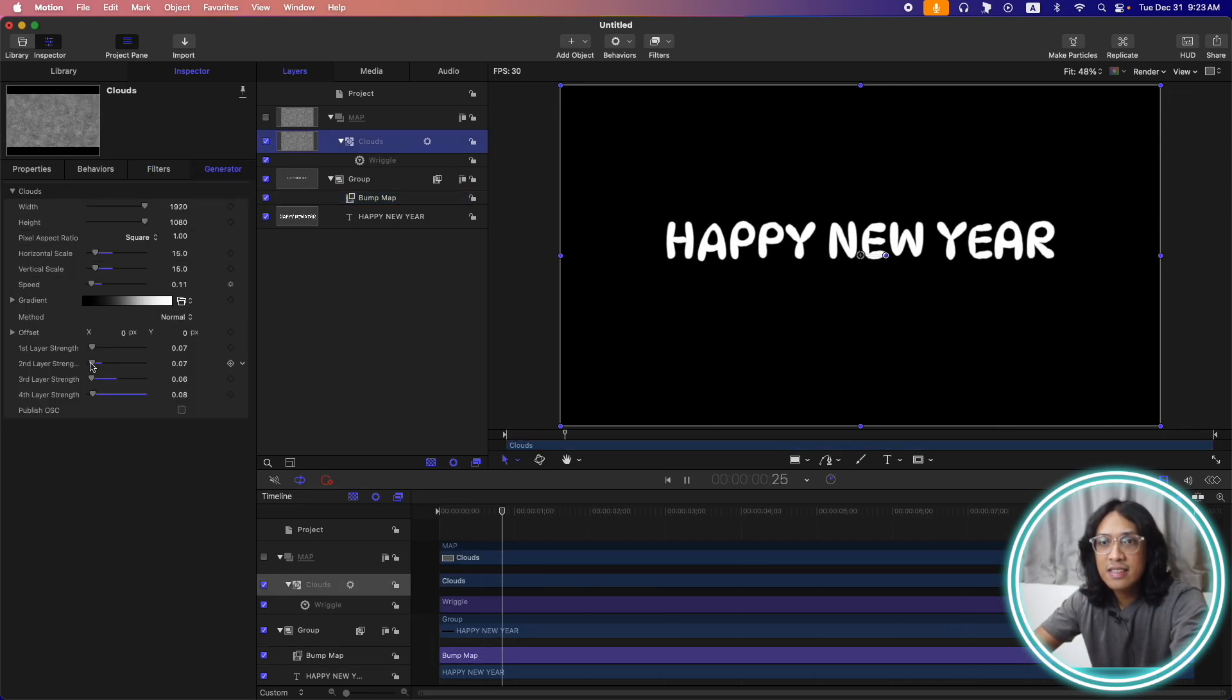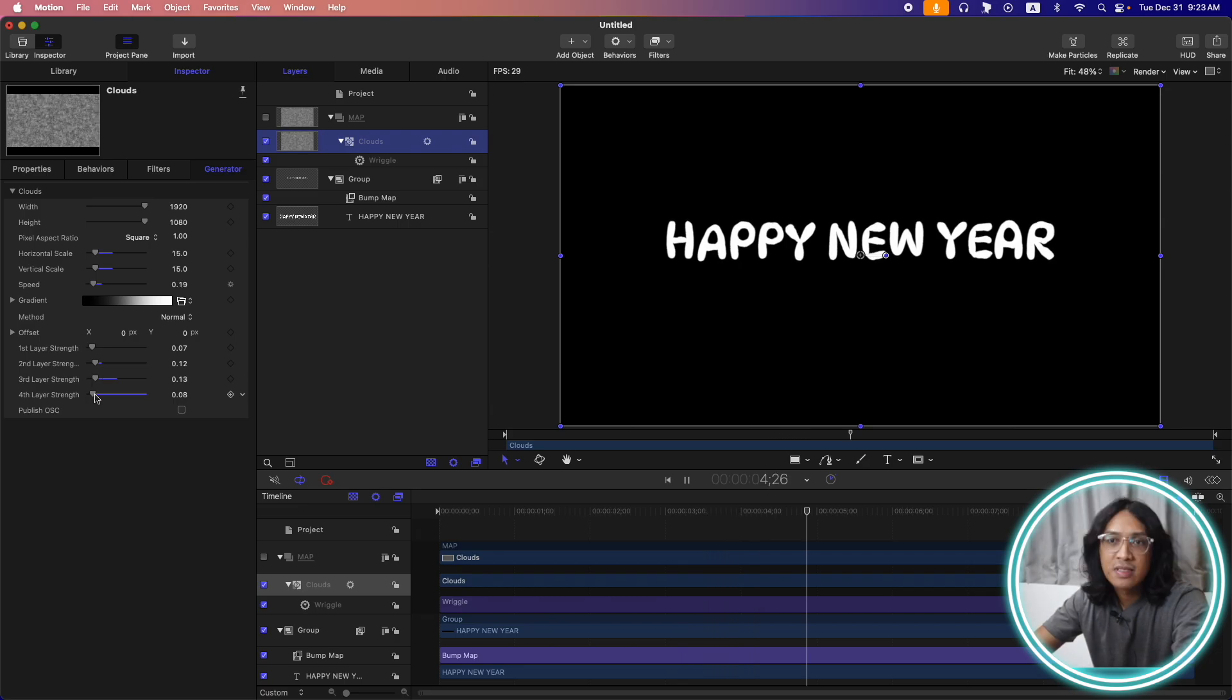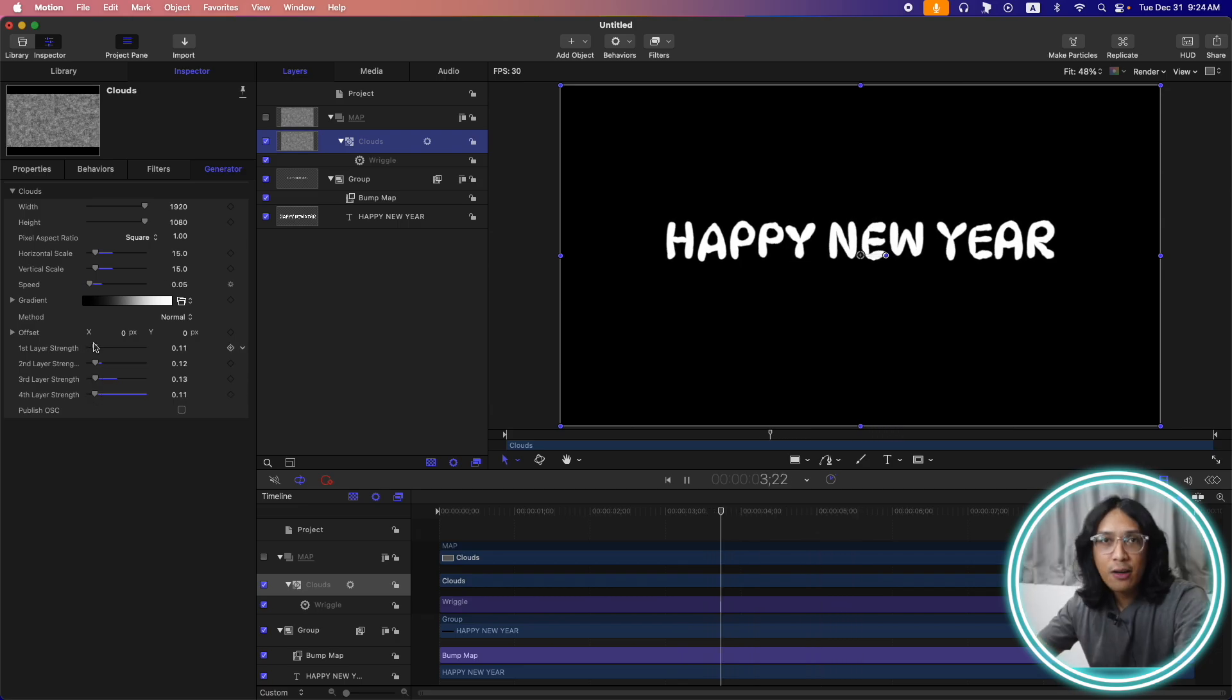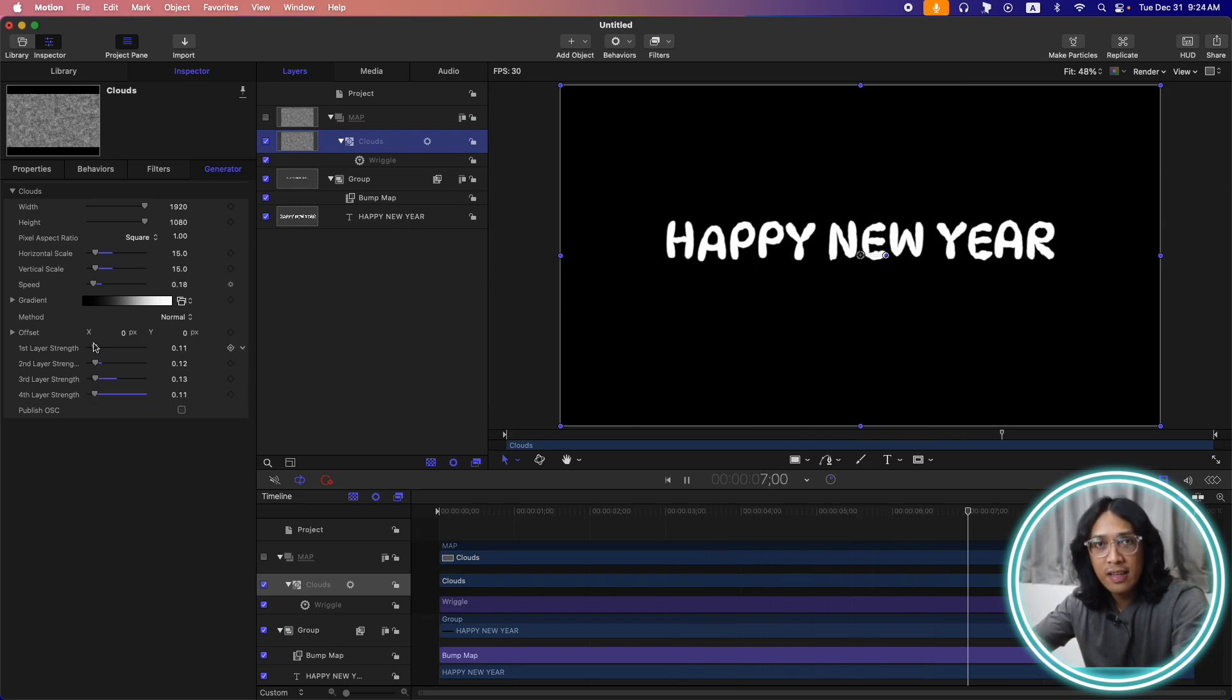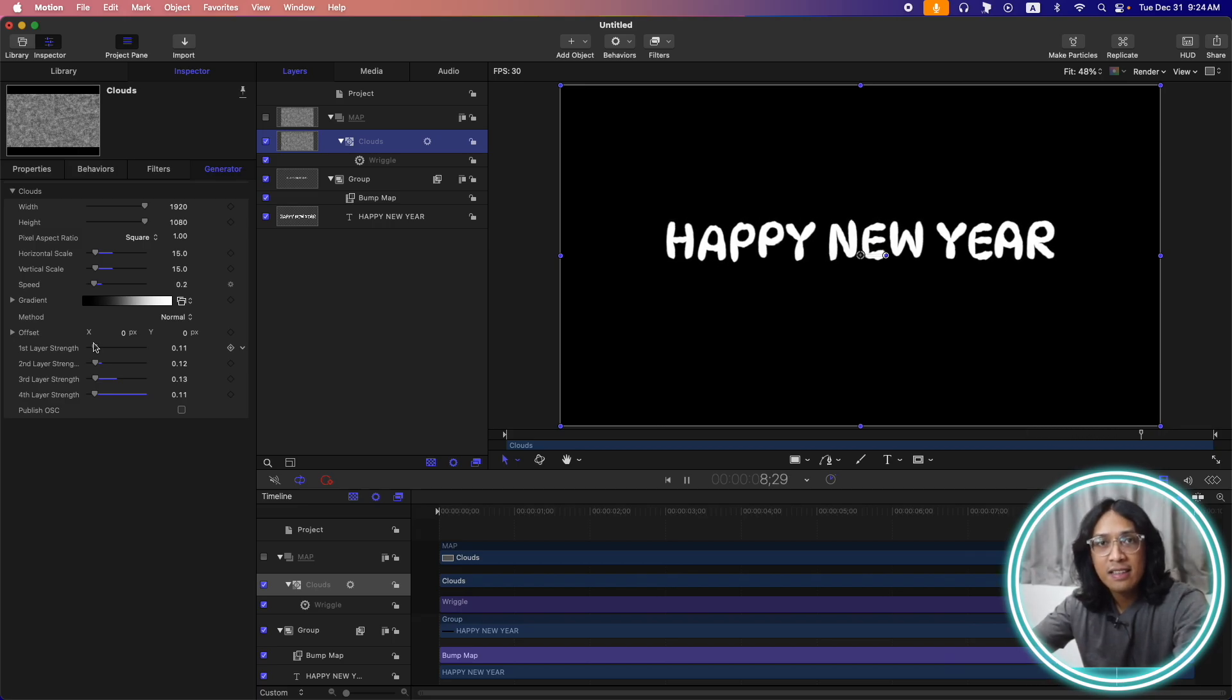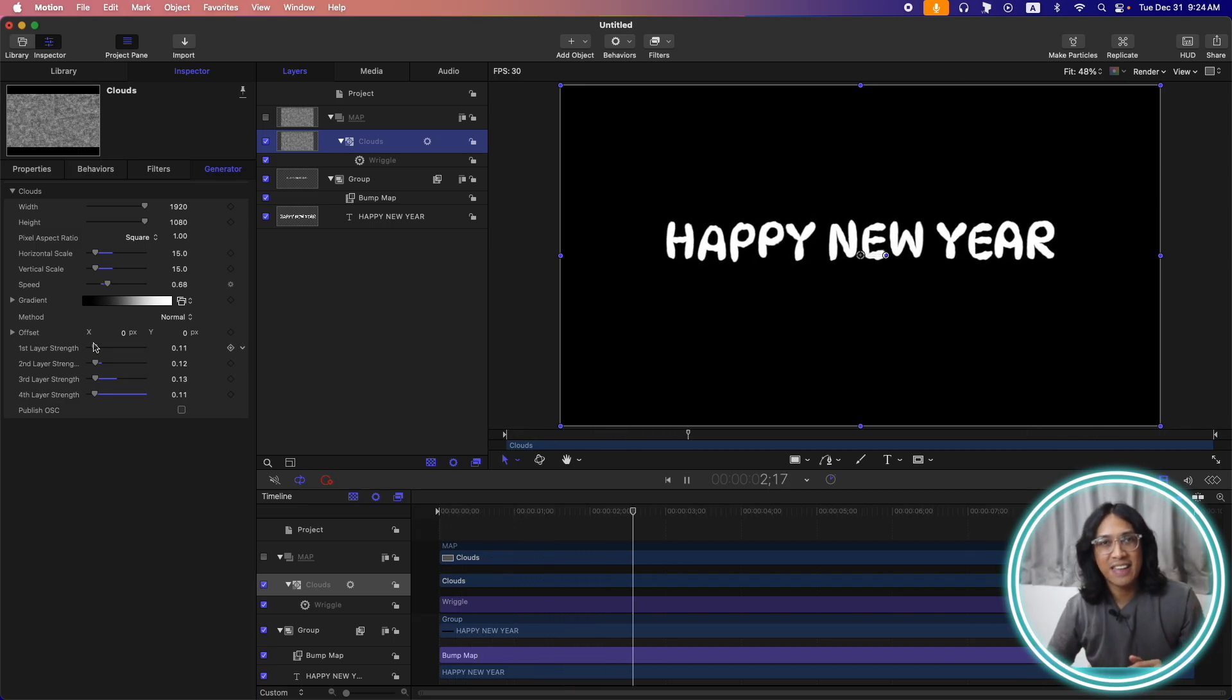Or you can adjust the layer strength in the clouds generator. I already created this effect so you can download it. I will link the file link in the description below. Thank you and see you again next time.